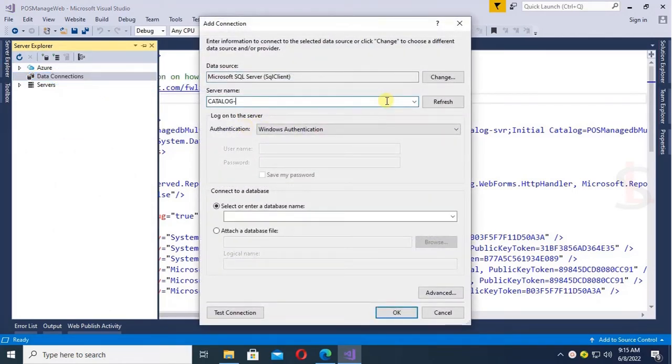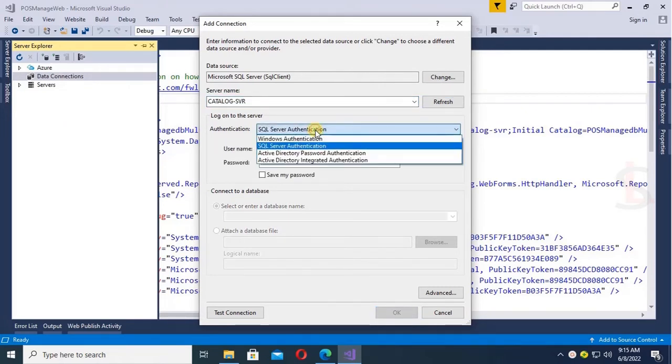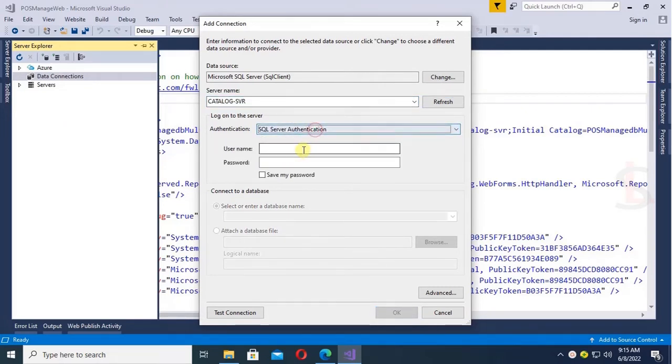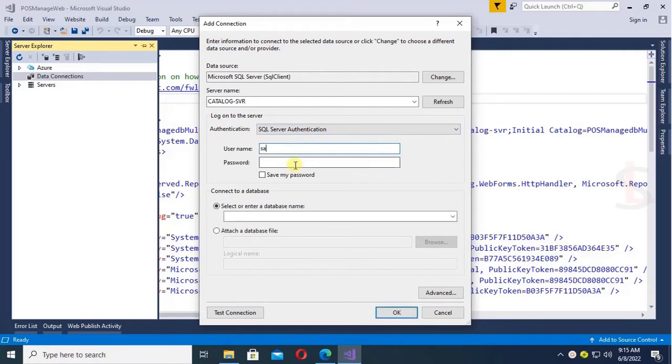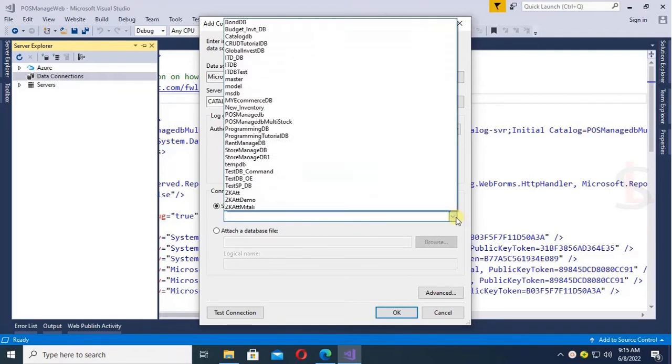Yes, server name is catalog-sbr and authentication is SQL authentication. Put username, default username is SA, password is SQL Server authentication password, and select the database.